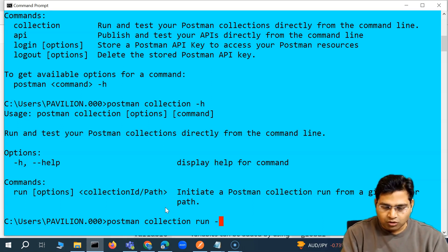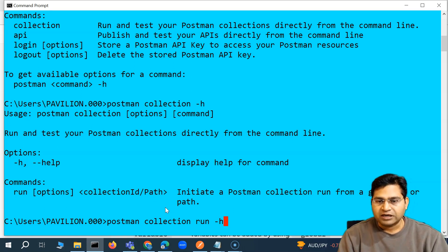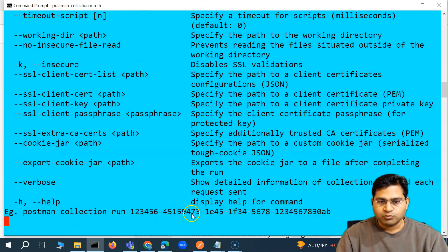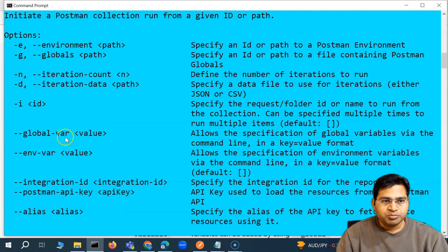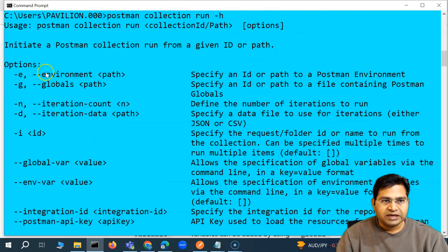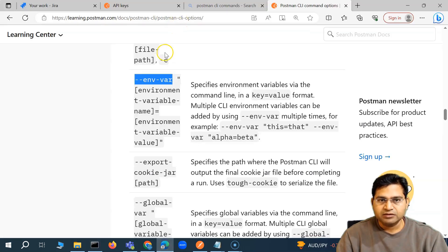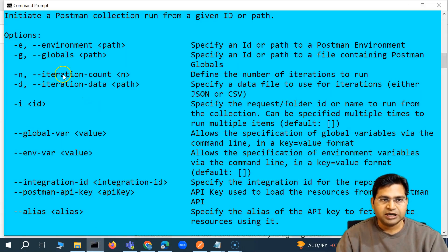If you want to see all options supported for run, say postman collection run -h, which will give you the help for this particular run command, and you will see all of the available options — the same options we've seen in the documentation are displayed in the command line.